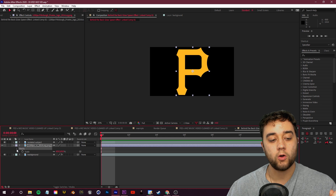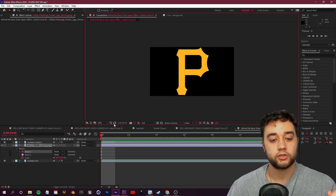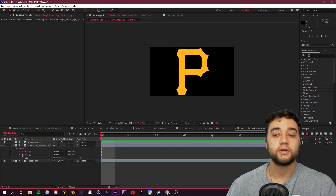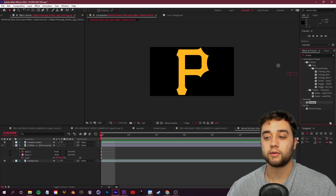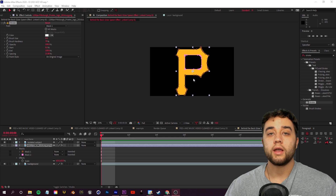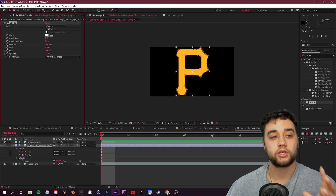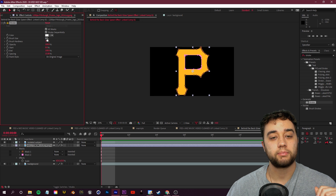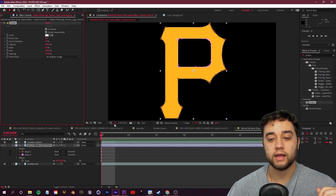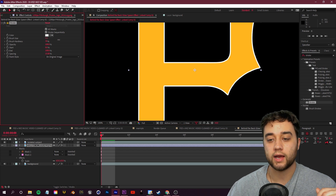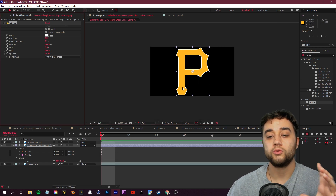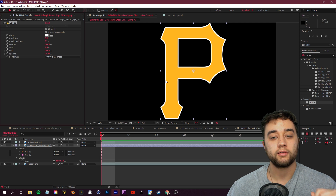Open up Masks to see them, then go to Effects and Presets and search for the Stroke effect. Under Generate, place Stroke on your logo layer. In the Effect Controls, check 'All Masks.' Hide the masks for a cleaner view — you'll see a white line. Pump up the brush size, and if you don't want the original logo showing, change the paint style from 'On Original Image' to 'On Transparent.'